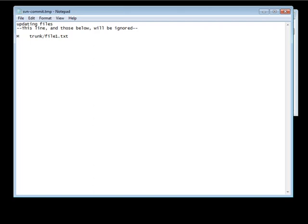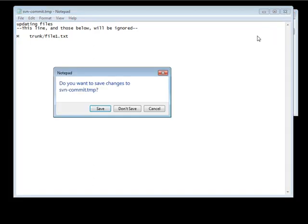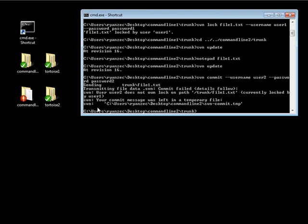Now when we try to make this commit, it's going to tell us that this particular file is locked. So I click save, and as you can see, it tries to send it, and it says user2 does not own the lock on path, and then it lists the file out, and tells it that it's currently locked by user1.